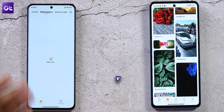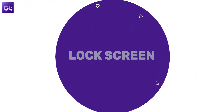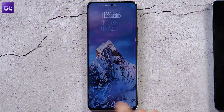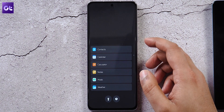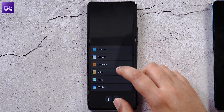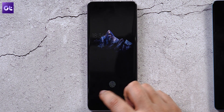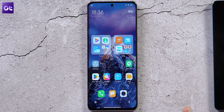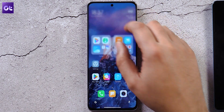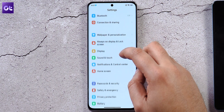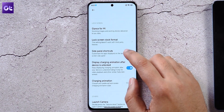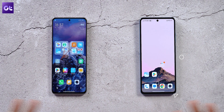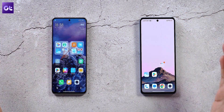On the lock screen, the old useless shortcut to Glance has been replaced. Now swiping gives you useful shortcuts — contacts, calendar, calculator, notes, and a torch toggle. These shortcuts are also customizable: go to Settings, then Lock Screen, then Side Panel Shortcuts to reorder or add apps of your own.